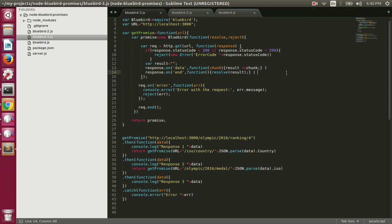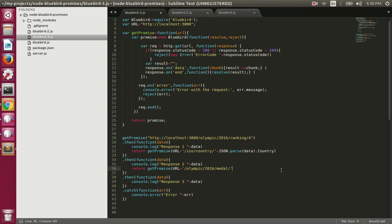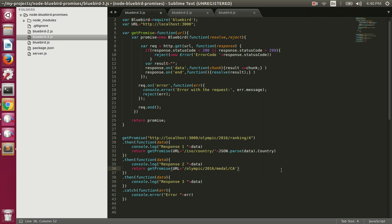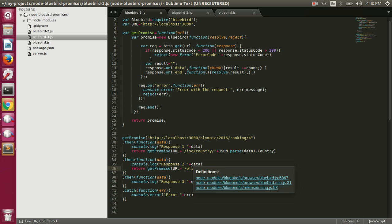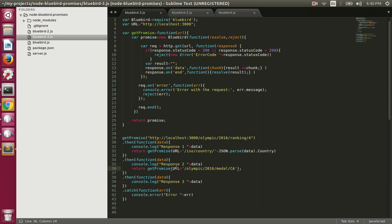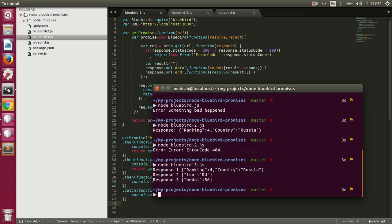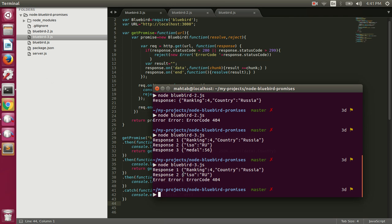Let's execute bluebird3.js — we run 'node bluebird3.js' and we got our responses: response 1, response 2, and response 3. If there is any error in any of these promises resulting in rejection, we will skip the remaining then callbacks and execute the rejection handler. If we make a bad request — say change a country code to one we don't support like 'CA' — response 1 and response 2 will be printed but response 3 will not, because that promise results in rejection with a 404 status code.